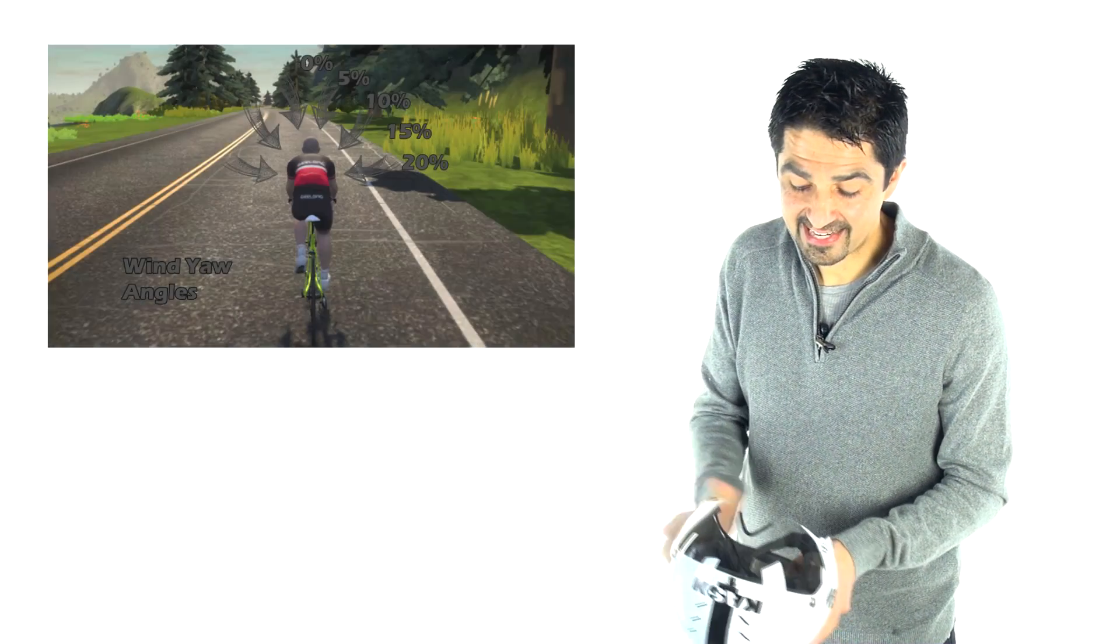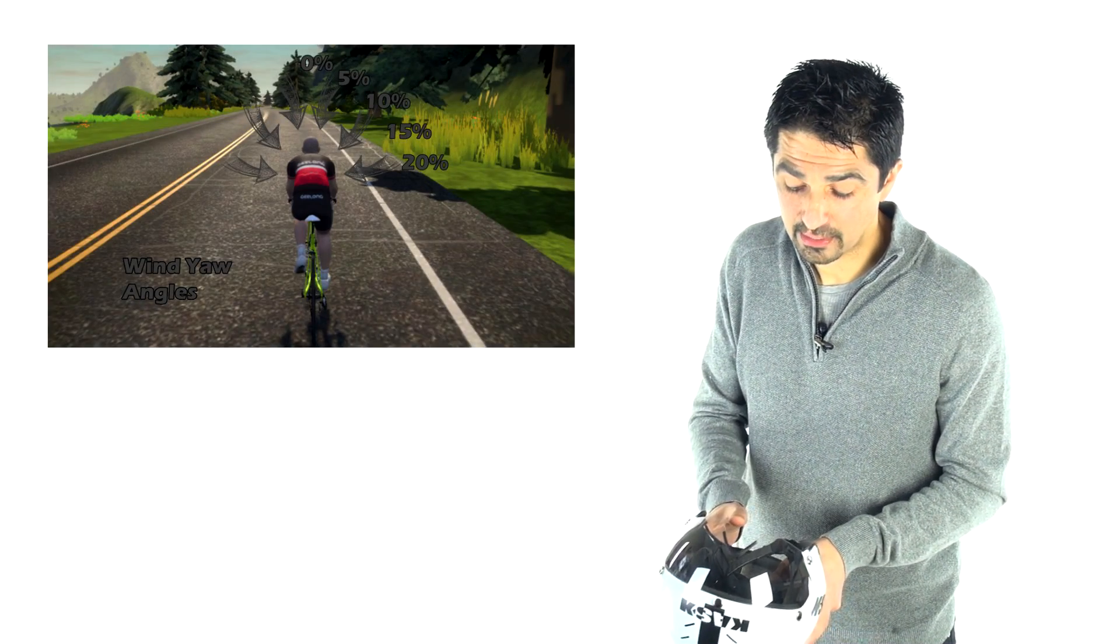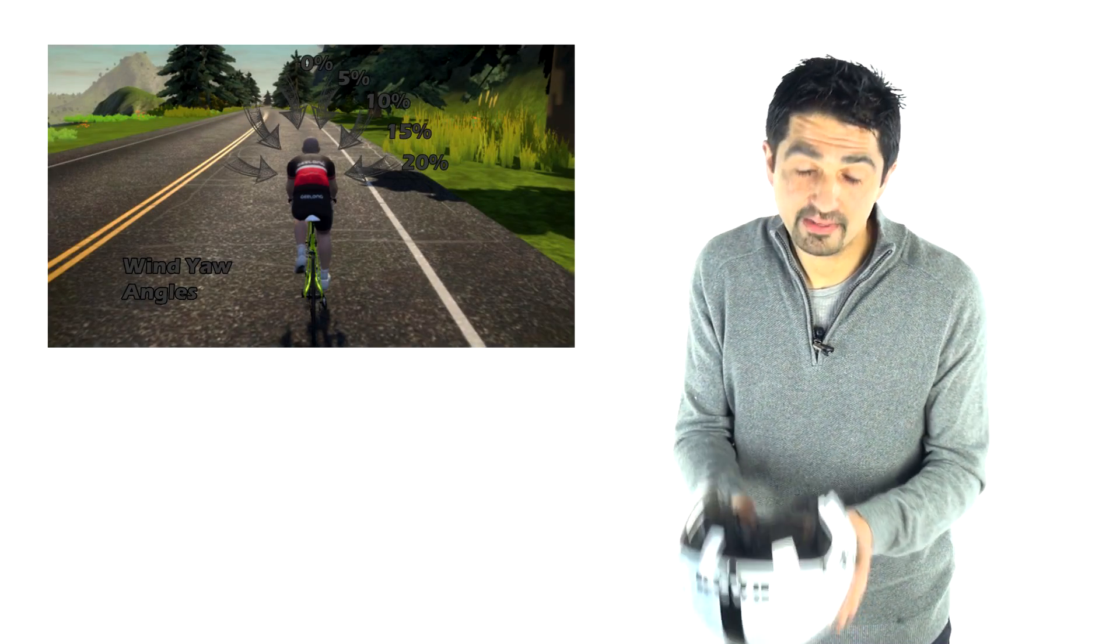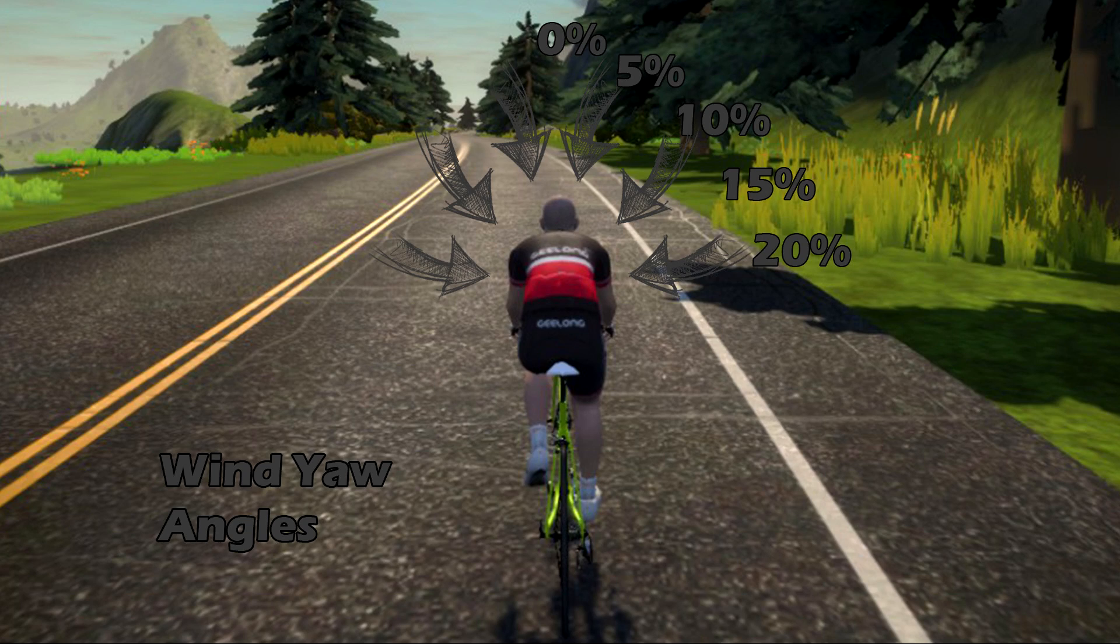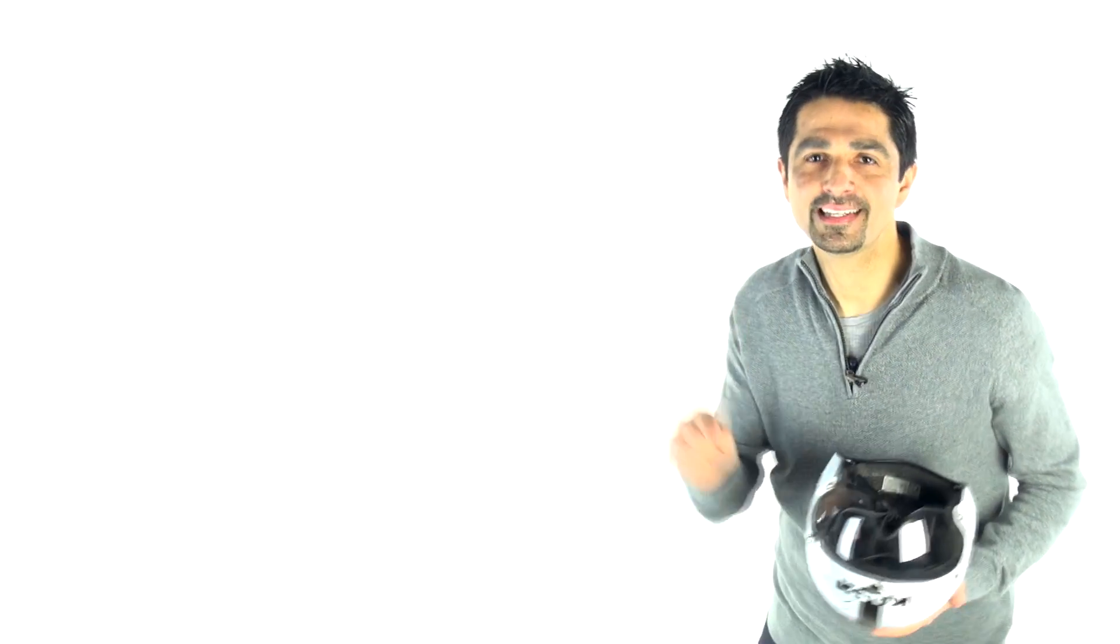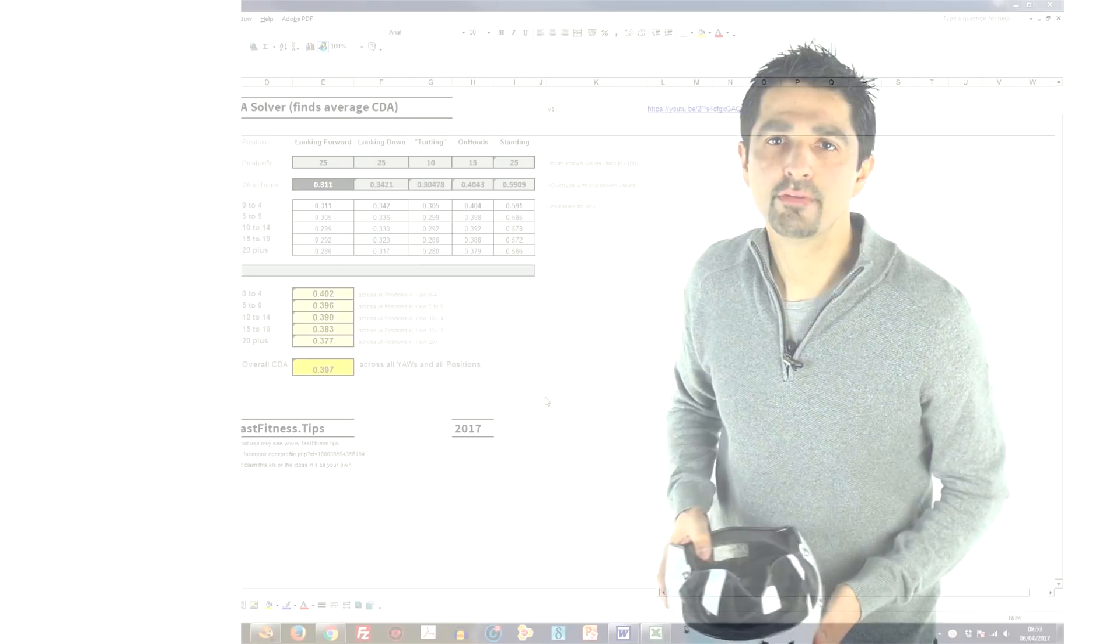Now the last caveat is about yaw. Yaw is to do with how the wind is hitting you. We can test that in the tunnel by having the yaw at zero and then multiple degrees. But to save time, and we were time crunched in the tunnel, we just did zero and 10 degrees yaw.